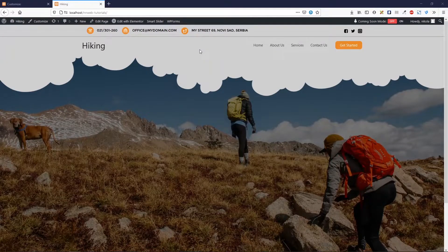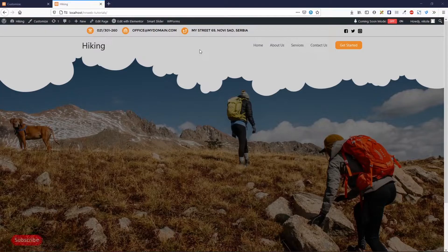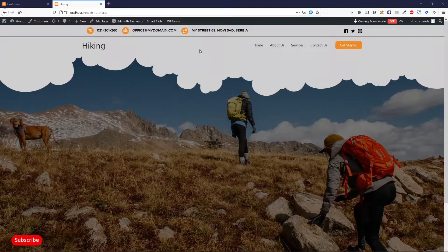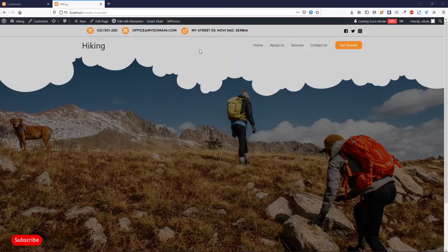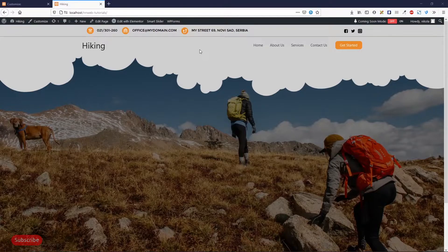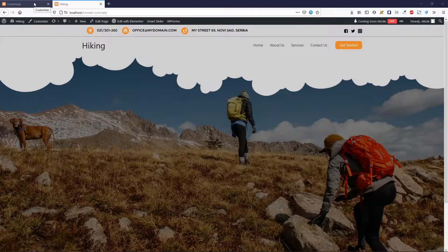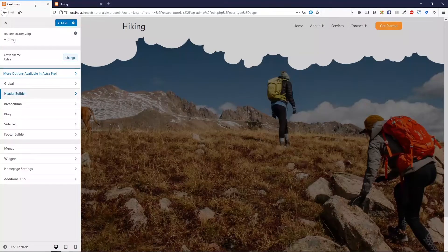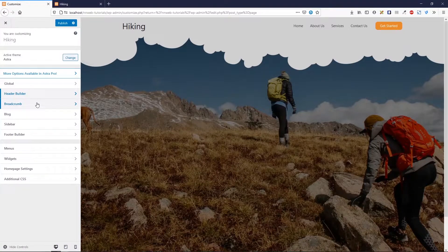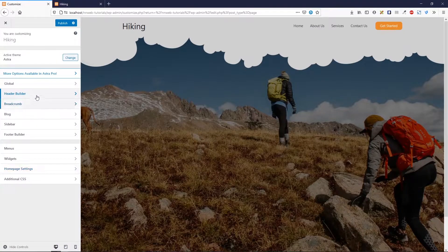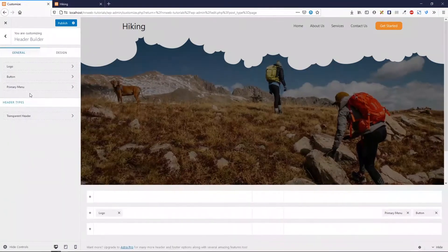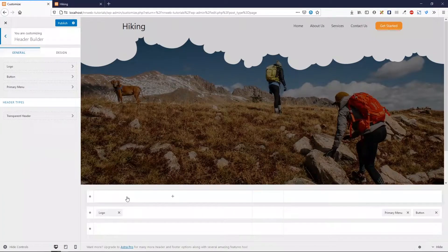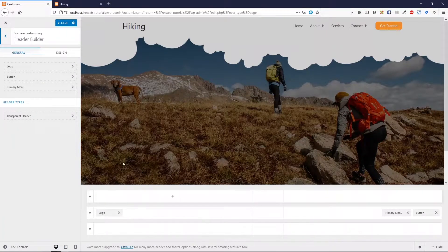Without further ado, subscribe to my channel. Smash the bell for more upcoming videos, because you will be notified right away about new videos. Let's go first to our customizer. And there, in the header builder,